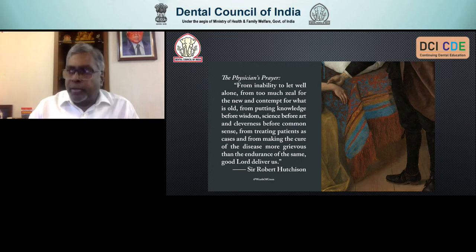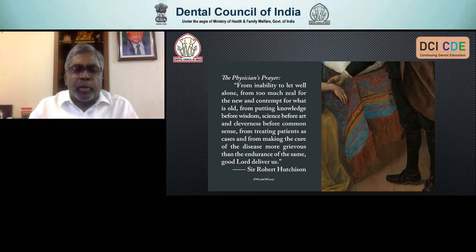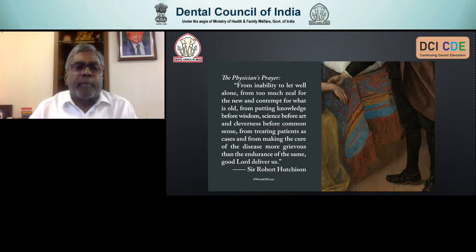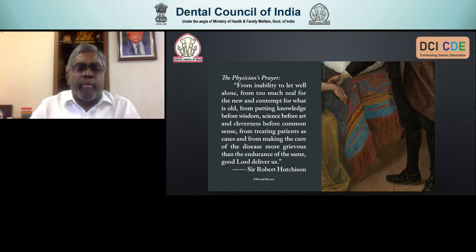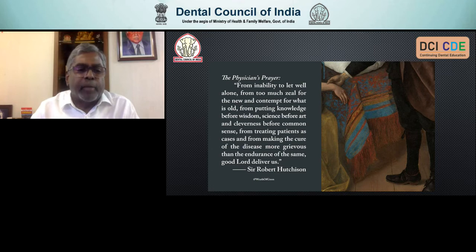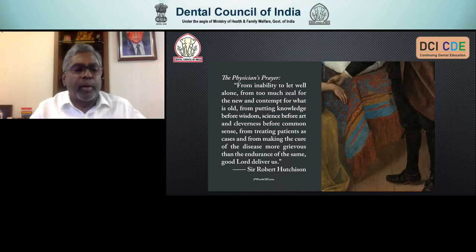I'm going to break it into two parts, but I'd certainly like to start with the physician's prayer, because we should look at the patient as a whole and not just as an oral cavity and teeth. Remember this prayer from Sir Robert Hutchison: 'From inability to let well alone, too much zeal for the new and contempt for what is old. From putting knowledge before wisdom, science before art and cleverness before common sense. From treating patients as cases — I really don't like referring to patients as cases; use their names. And from making the cure of the disease more grievous than the endurance — good Lord, deliver us.' Please keep this in mind every time you are going to treat a patient.